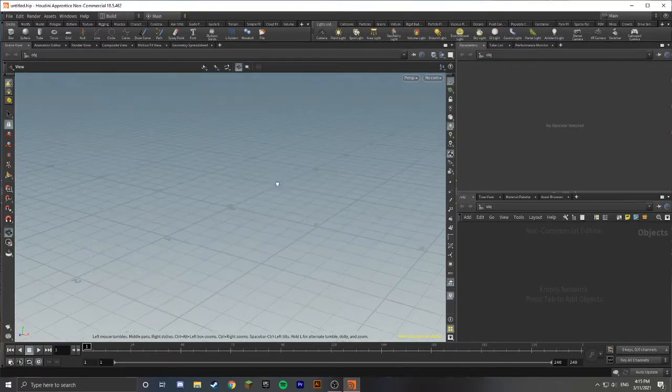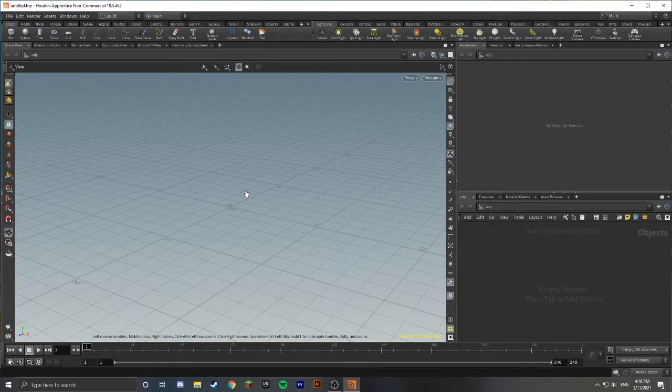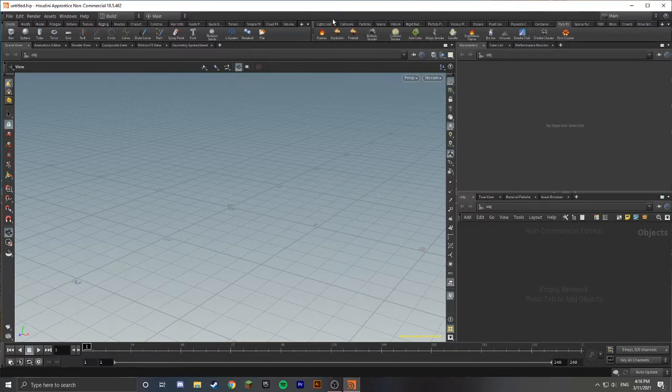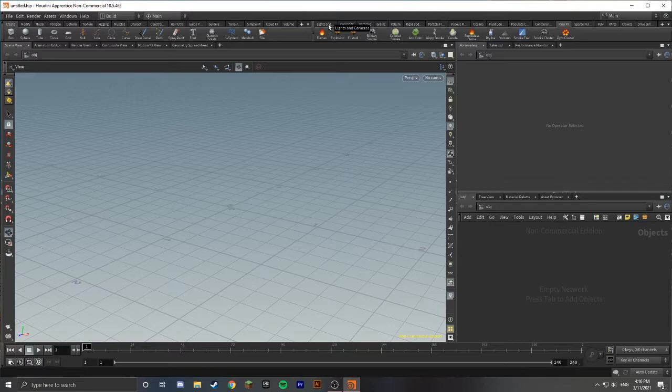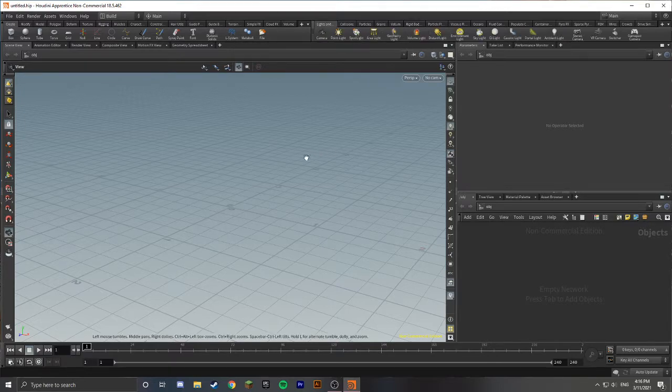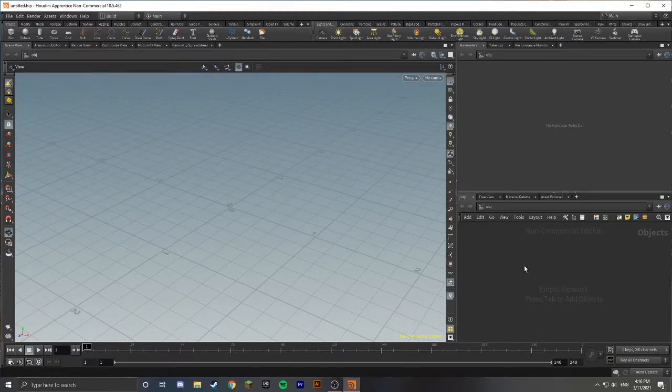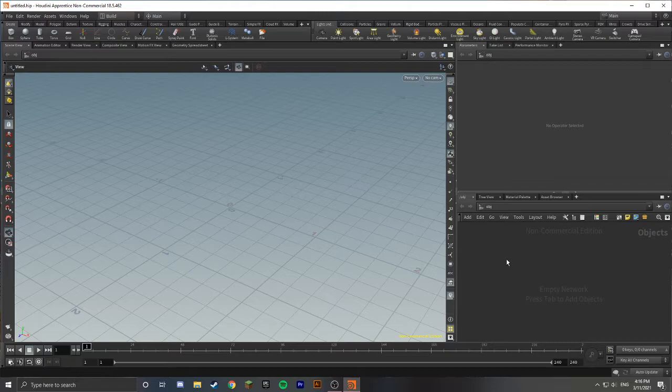Hello and welcome. My name is Carl and today I'm going to show you how to make fire in Houdini from scratch, without using any of the shelf tools. This will give you a better understanding of what Houdini is doing behind the scenes when you use these shelf tools. So without further ado, let's just jump right into it.